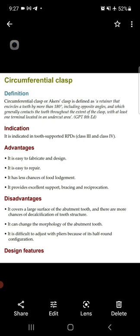The advantages of the circumferential clasp: it is easy to fabricate and design, it is easy to repair, it has less chance of food lodgement, and it provides excellent support, bracing, and reciprocation.